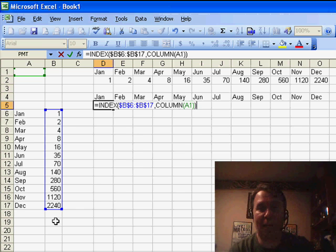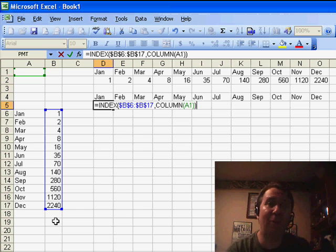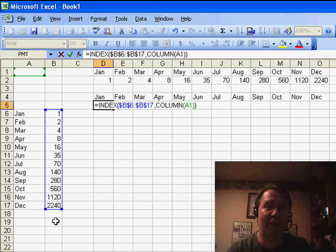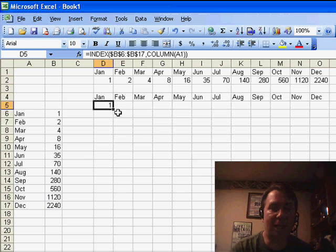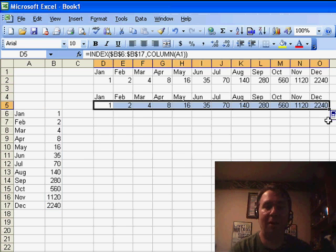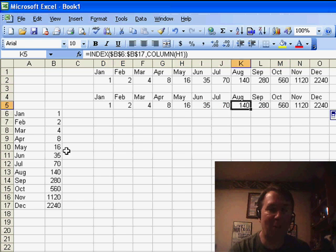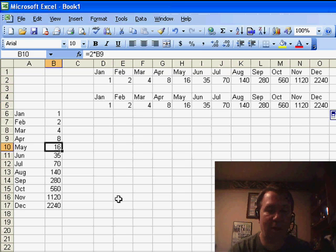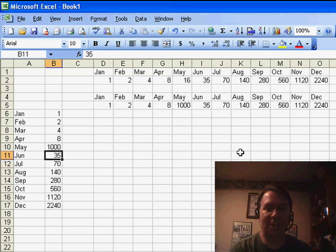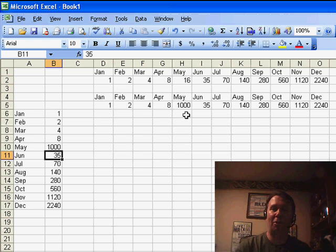So COLUMN of A1, when I copy to February, is going to ask for the COLUMN of B1, which is 2. And when I get to December, it's going to ask for the COLUMN of L1, which is 12. As I copy this across, you'll see that sure enough we do get formulas that point to each successive row in the original data. And if I change something — I'll put 1,000 — you'll see that it does successfully change in the new formula.